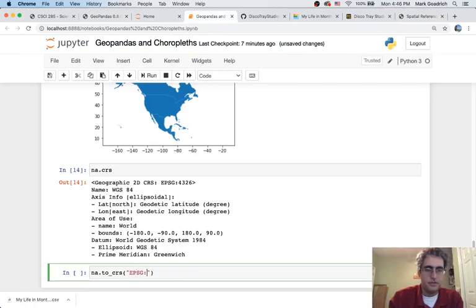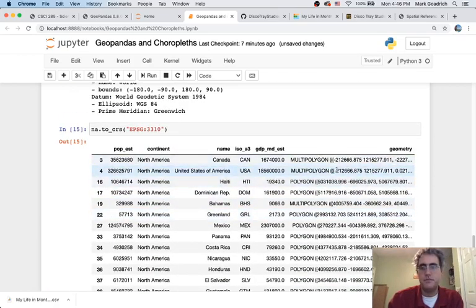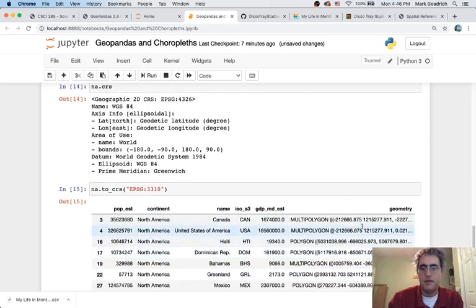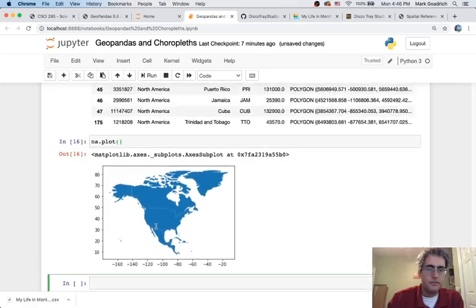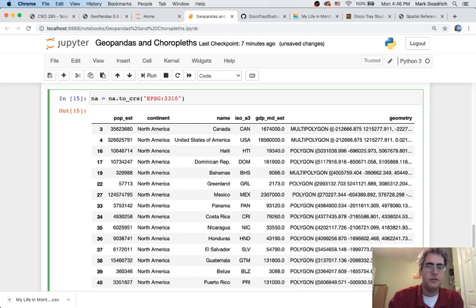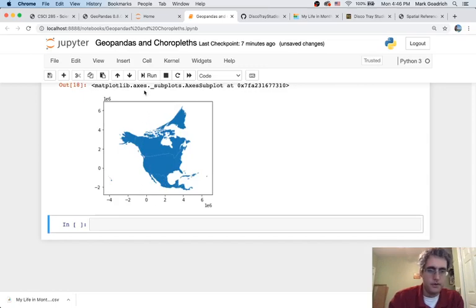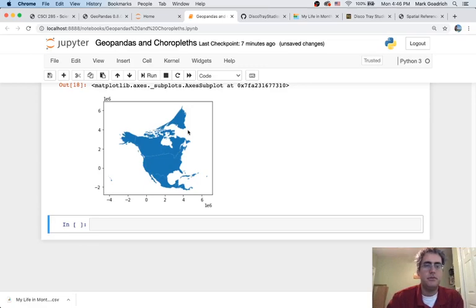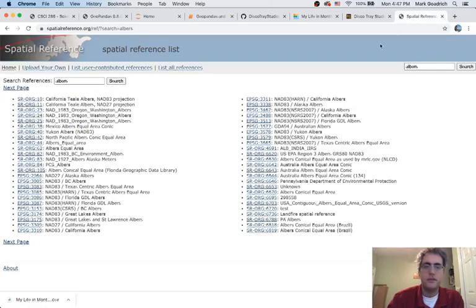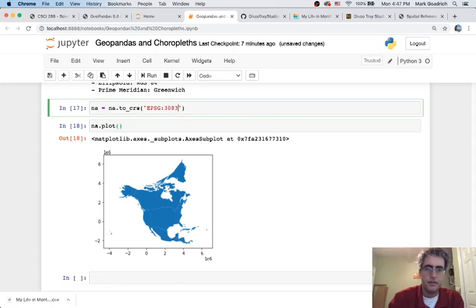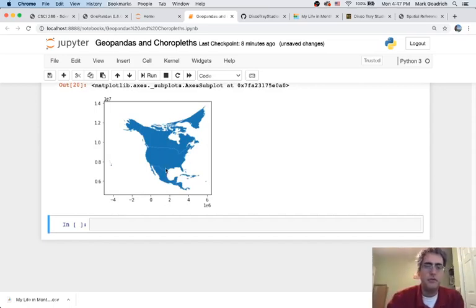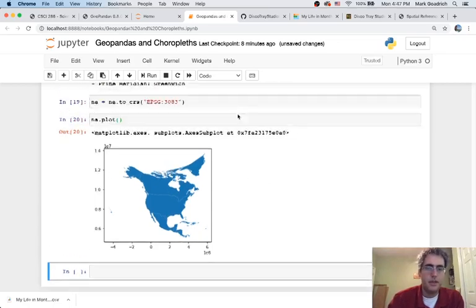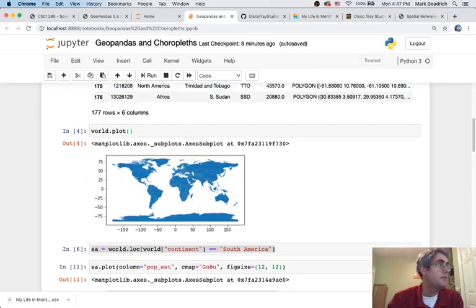We're going to go to EPSG 3310. And it does a whole coordinate swapping to do projection. It does tons of math in the background. Notice these numbers over here don't look like latitude and longitude anymore. But when I say plot. Oh, wait. Oh, I always do this. Yes. So make sure you save it. And then it says, cool, California is straight up and down, but everything else is branched around it. So lots of different ways to pick a projection that works well for your part of the world, wherever you are.